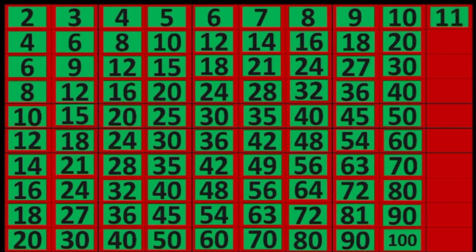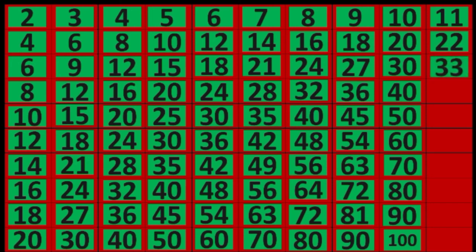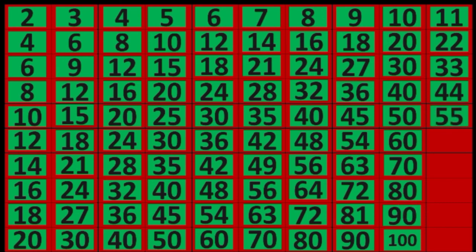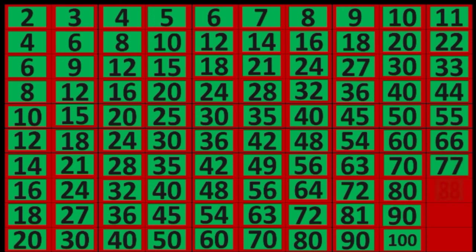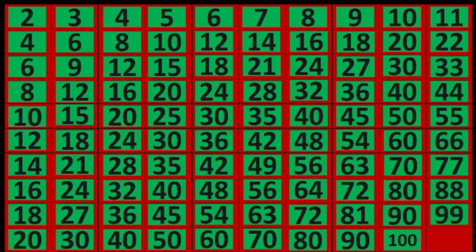11 times 1 equals 11, 11 times 2 equals 22, 11 times 3 equals 33, 11 times 4 equals 44, 11 times 5 equals 55, 11 times 6 equals 66, 11 times 7 equals 77, 11 times 8 equals 88, 11 times 9 equals 99, 11 times 10 equals 110.